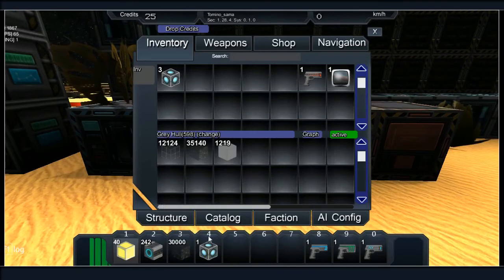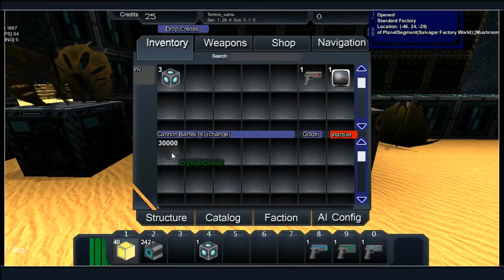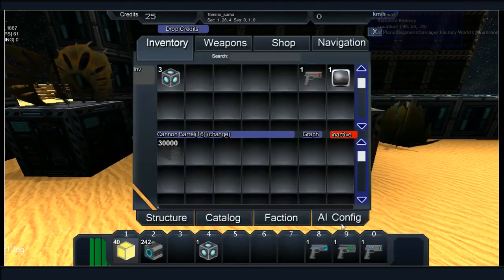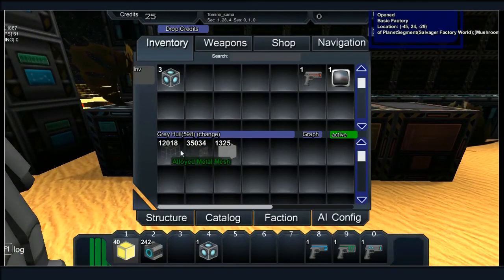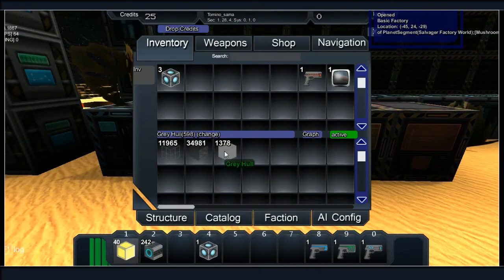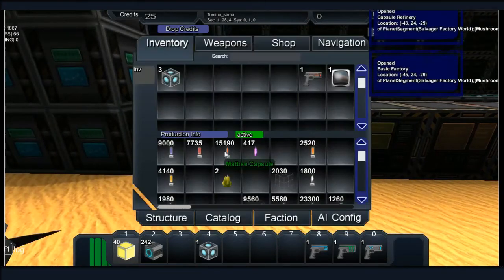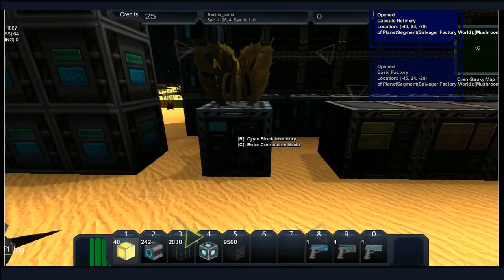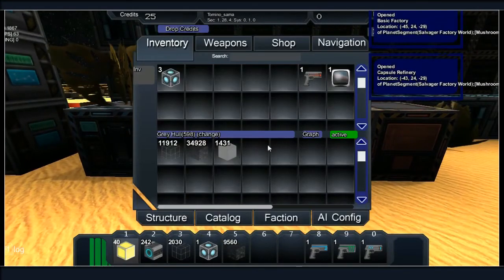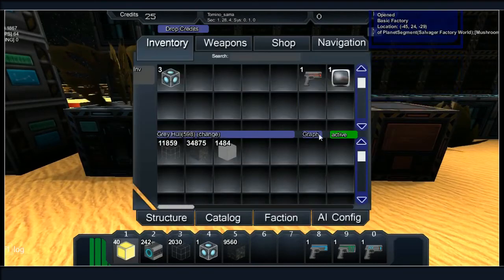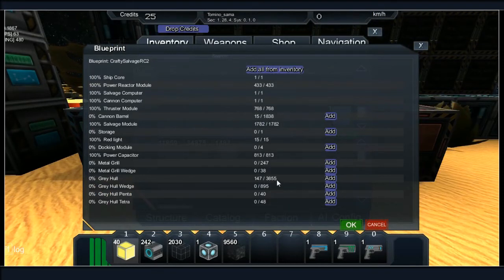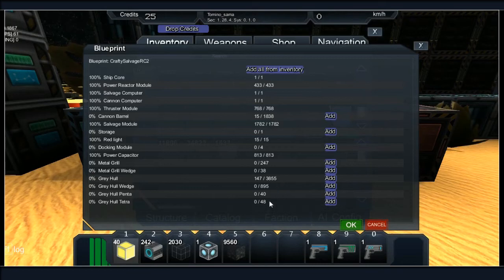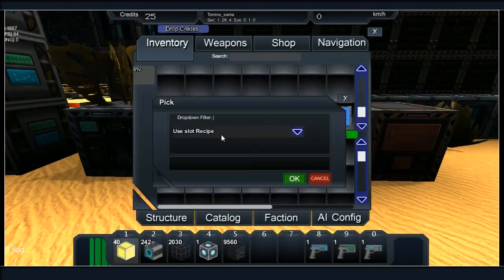Put them in there, so then all we need is the Hital capsules. How much grey hull have we made? Damn. I think we might have the grey hull. Wow, we almost built all the grey hull. What? No, we need to make 4,000 grey hull. But pentas and tetras are easy to do. Do you know what? Hang on. Grey hull tetra go.